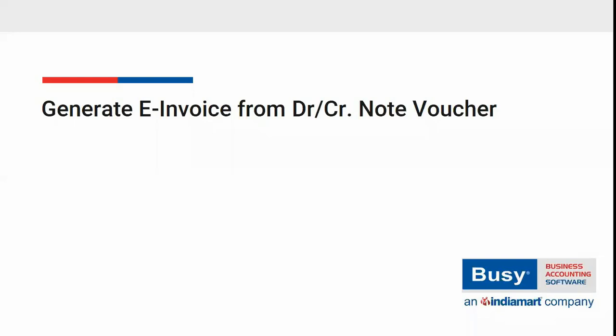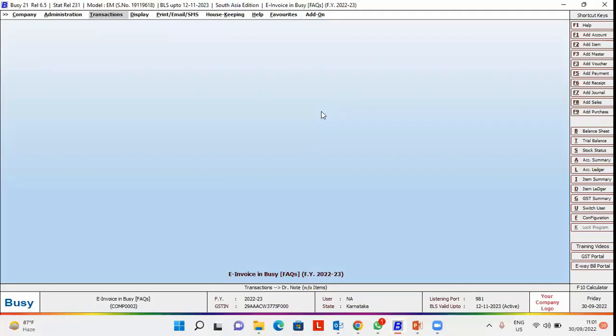Can we generate e-invoice from debit or credit note voucher from Busy? Yes, you can, but only if the debit or credit note is raised against a sale voucher. Now let us see its implementation in Busy.